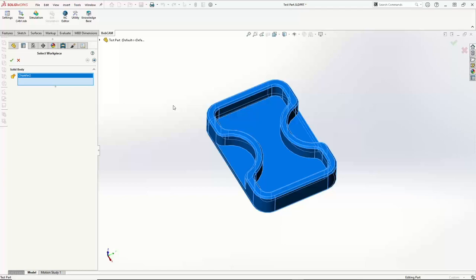It just represents the solid model. Now, the biggest problem people run into is they hit OK here. If you hit OK, it closes the stock wizard and you never get a chance to actually make the stock — so you'll still have to go in and make the stock. I'm just going to go in and hit the Next arrow right here.